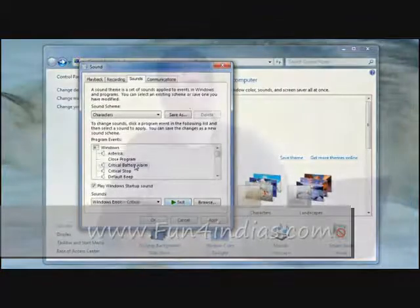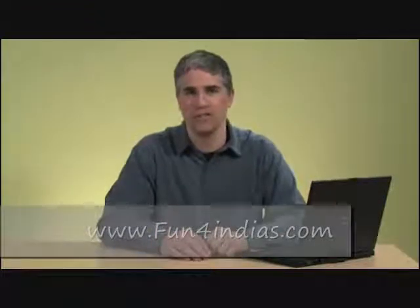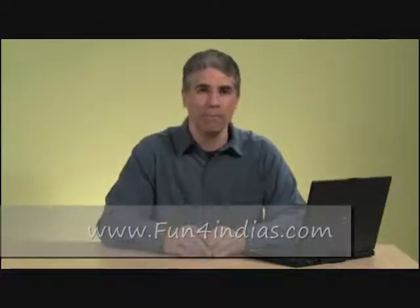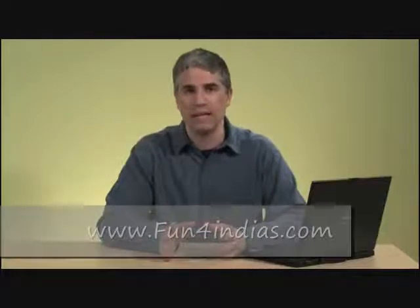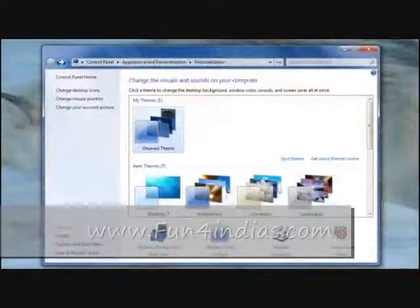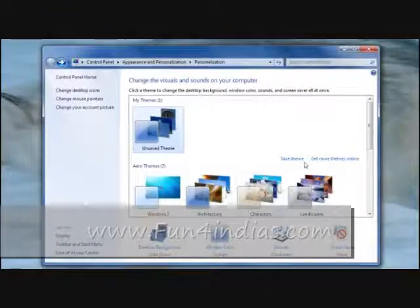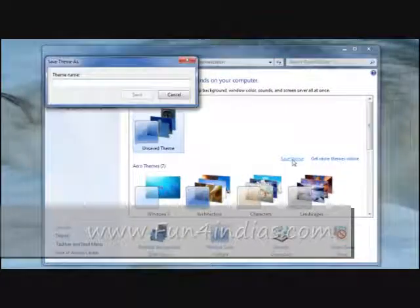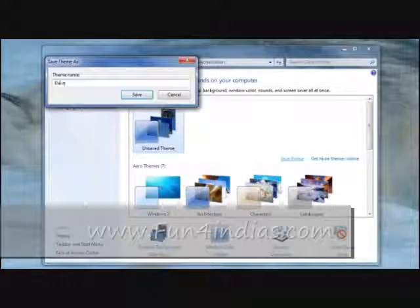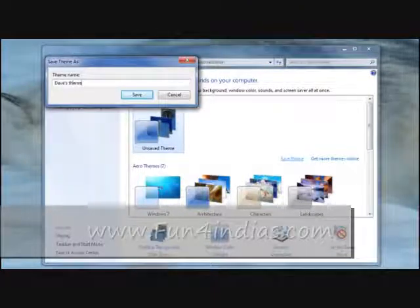After you've taken the time to select your wallpaper, window color, and system sounds, you can save them as a theme. That way you can change themes whenever you get tired of your desktop and want to see and hear something different. Just save your theme and you'll find it in 'My Themes' whenever you want to use it. You can choose any of these existing themes, and even download new ones from the internet.